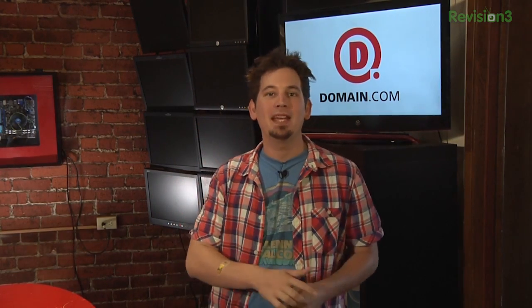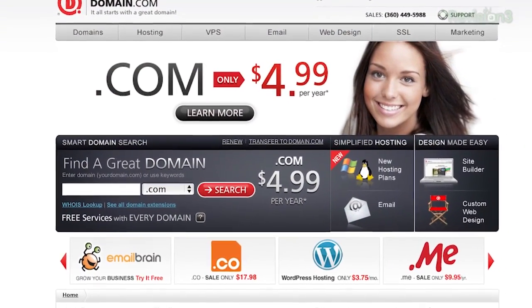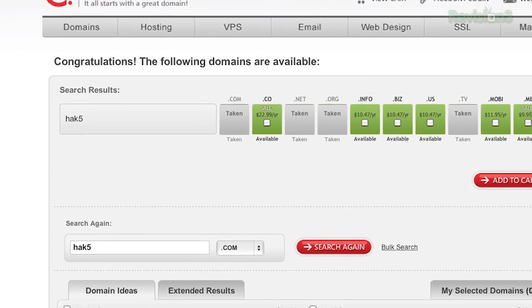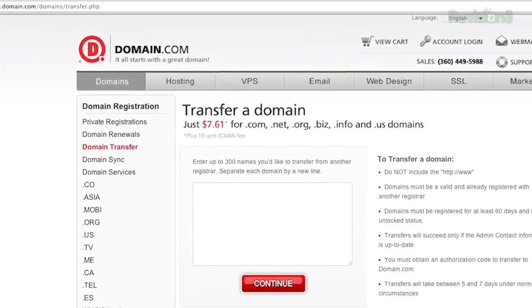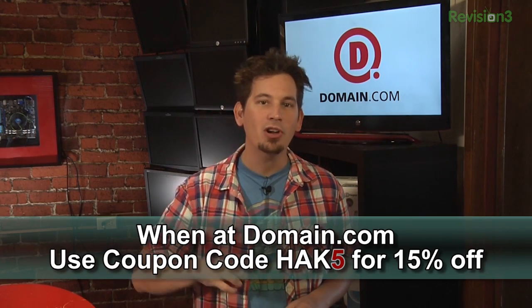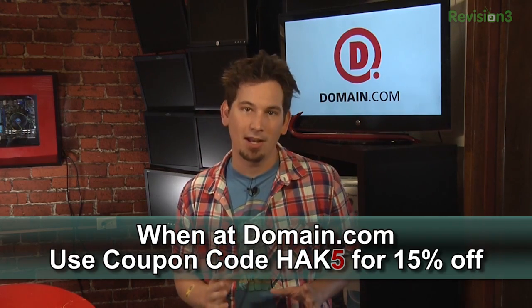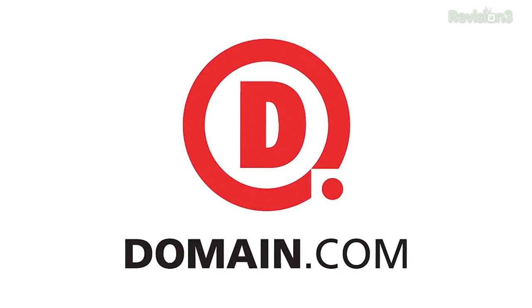Domain.com is owning the competition with cheap domain names and hassle-free service. Hack5 fans are making Domain.com one of the fastest growing domain registrars in the world. Domain.com's easy checkout process makes it simple to find your domain name and set up your website. Their domain discovery system quickly shows you available names. Transfer your domain to Domain.com for only $7.61 and get an extra year free. Use coupon code HAK5 and get 15% off your next domain purchase or transfer — it's only $6.47 for transfers. Think domain names, think Domain.com.